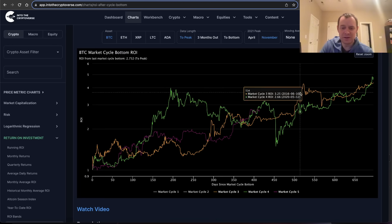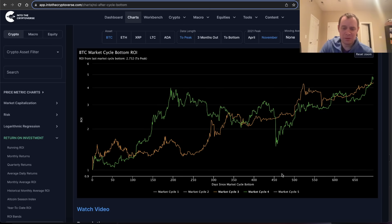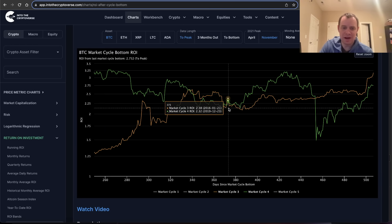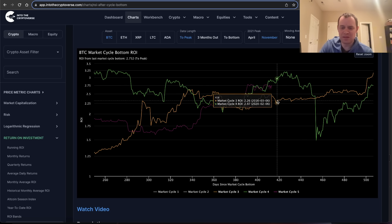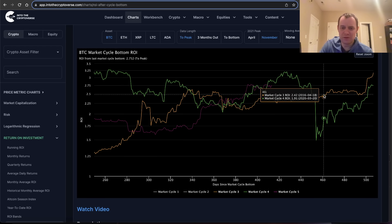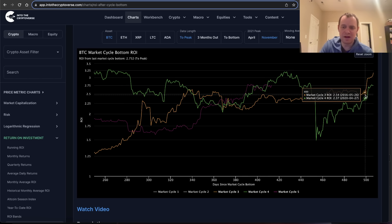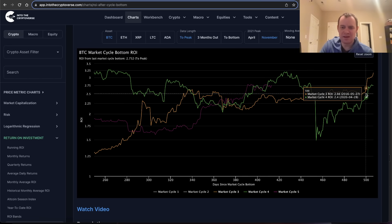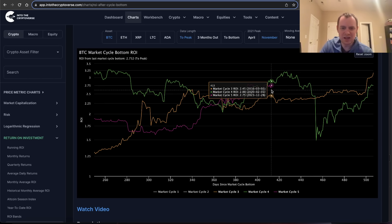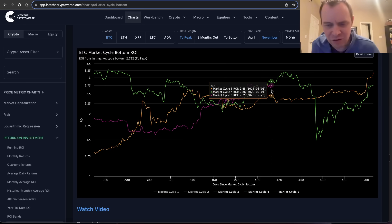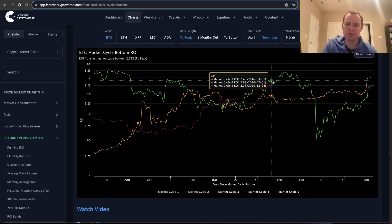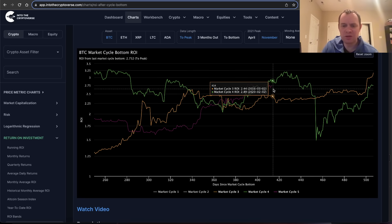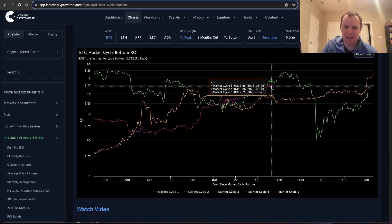The path to Q3 of the halving year was very different between the last two cycles. In one of those cycles, the price of Bitcoin basically just went sideways for several months and didn't do anything substantial until about day 500 — we're currently on day 413, so that would correspond to another 80 days of relatively boring price action. But on the other hand, in the last cycle, which is actually where the ROI is closer to today, the price pressed higher.